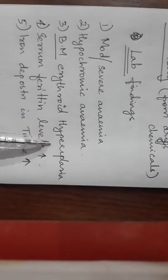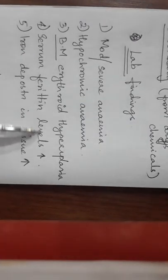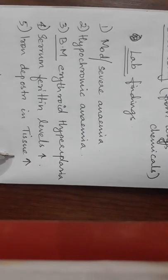Lab findings show moderate or severe anemia, hypochromic anemia, and bone marrow shows erythroid hyperplasia. Serum ferritin levels will be high and iron deposition in tissue will also be high. The treatment - why is iron deposition in tissue high?